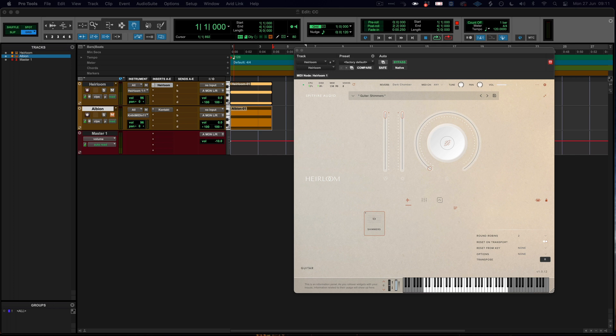MIDI CCs are continuous controller changes, so in essence they are controls that when varied over the course of time, something changes on the software which in turn affects the sound.